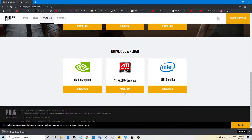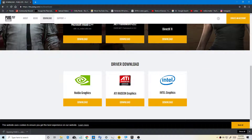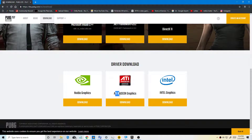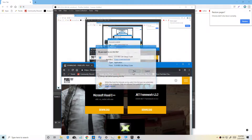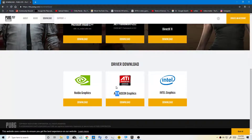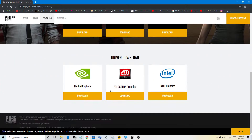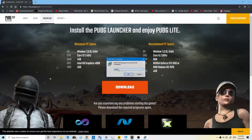You want to download the drivers. If you have an NVIDIA GPU, download this one. If you have an AMD GPU, download this one. If you have an Intel GPU, download this one. Then press Run.